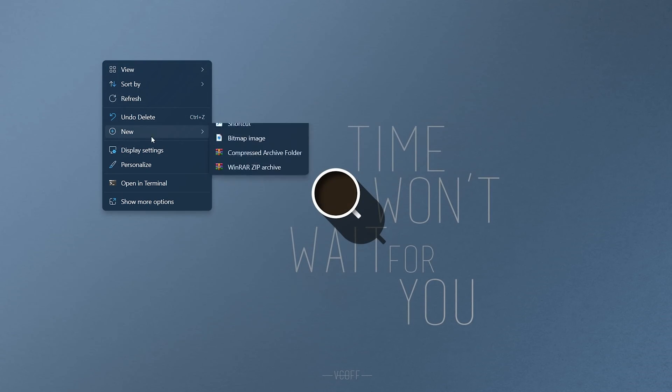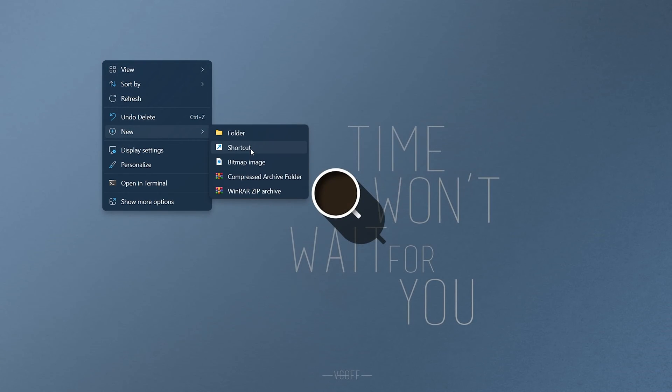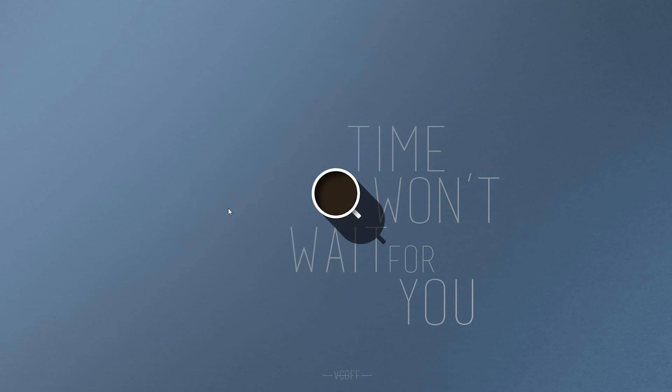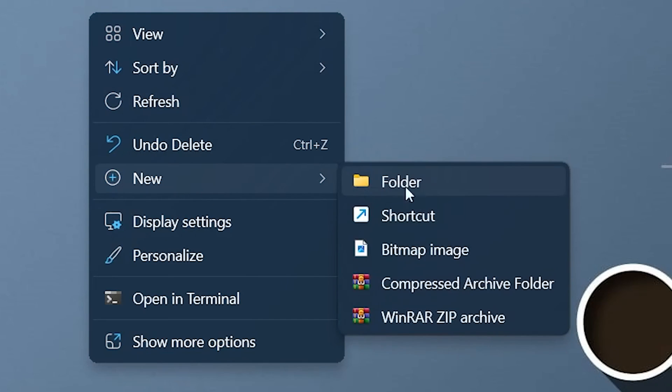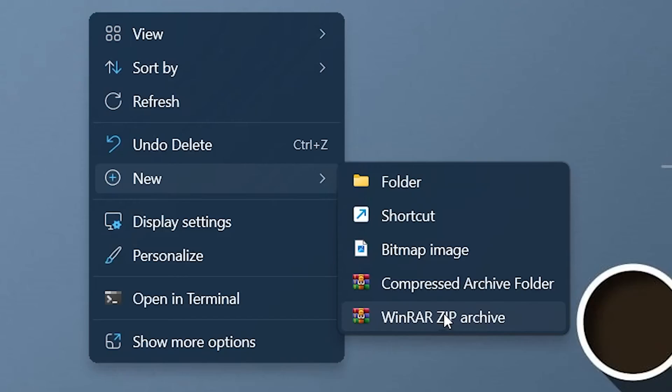Ever click New on your computer, ready to whip up a new text document, but the option just isn't there? In this quick and easy video guide, we'll show you exactly how to bring that missing text file option right back to your Windows 11 context menu, so you can be back to creating new documents in no time.